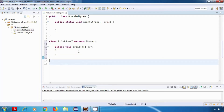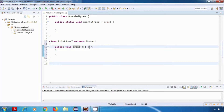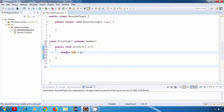We have a method called print which takes an array as a parameter, and inside that we are going to write the logic to print the sum of numbers from this array. Inside this method, first I'll create a variable sum of type double and initialize it to zero. No matter what type of array it is, we are going to return the result in double format, and that's why I'm using double here.